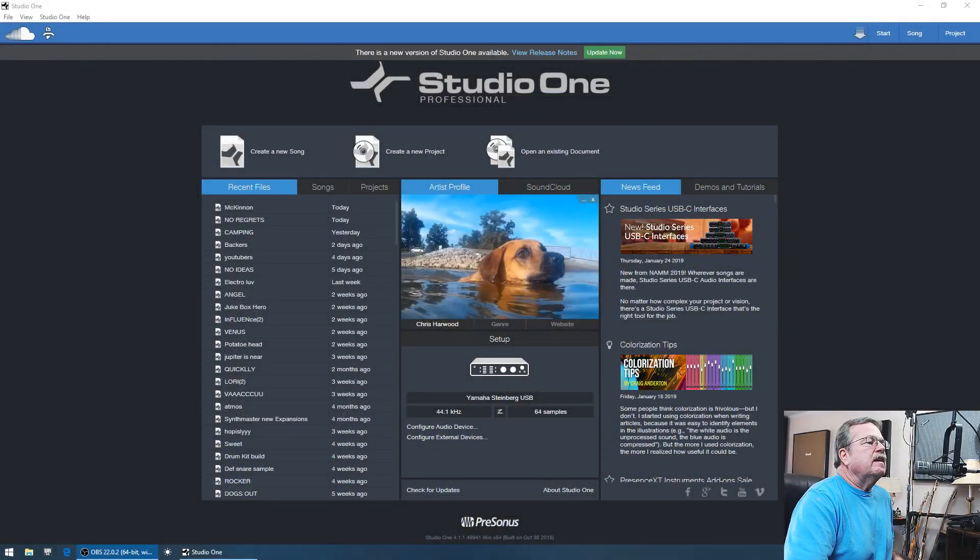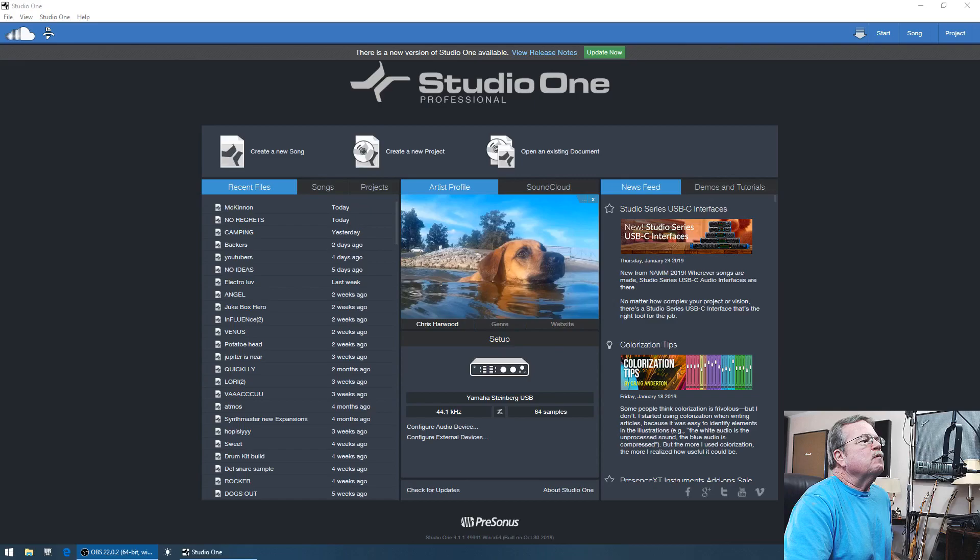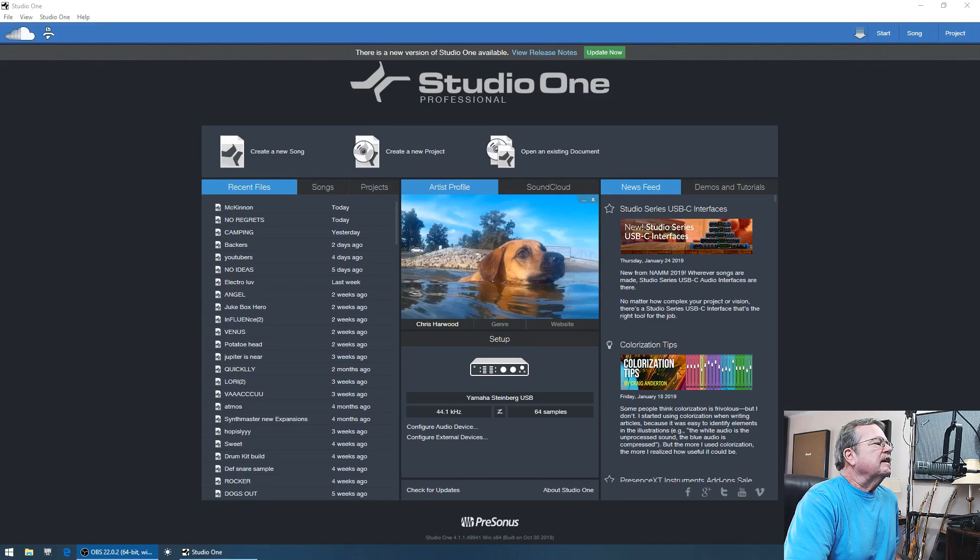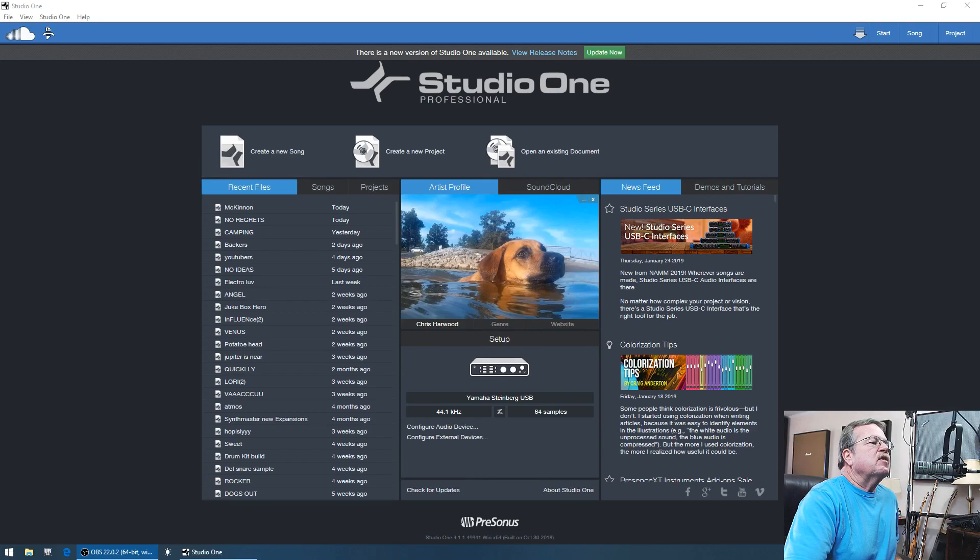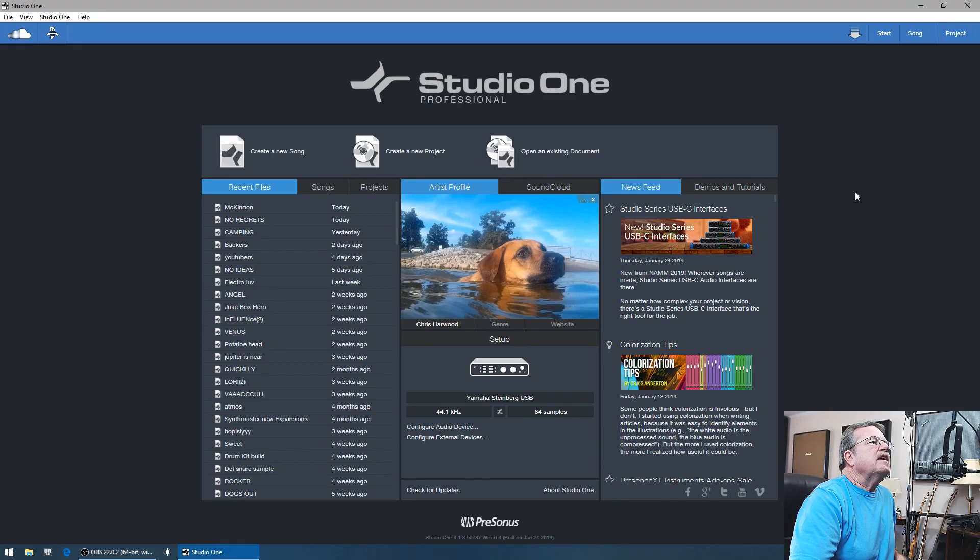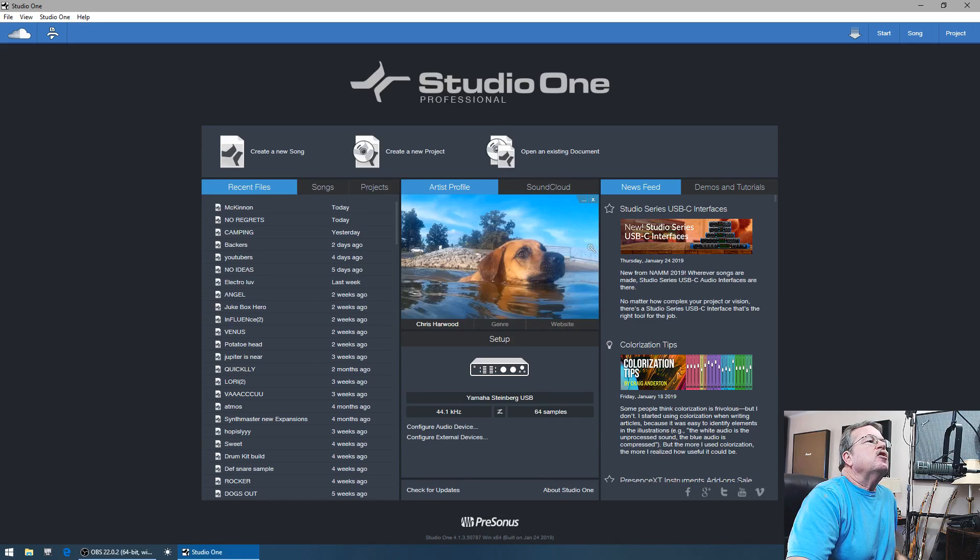Hey everybody, new update from PreSonus and let's just go through it and hopefully we'll answer some of your questions. One of the update features is for the new USB C series interface.